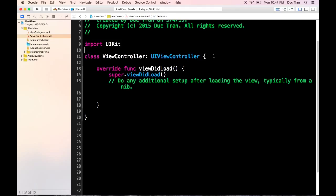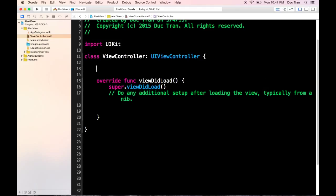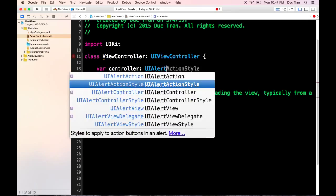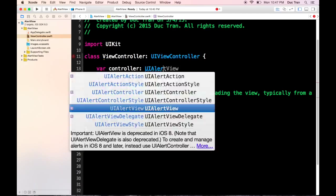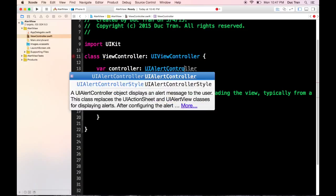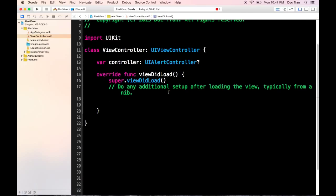So the first thing I'm going to do is declare a variable: `var alertController`, and this is going to be a UIAlertController optional.